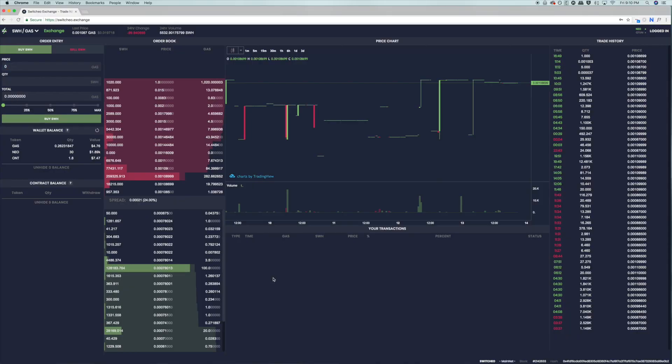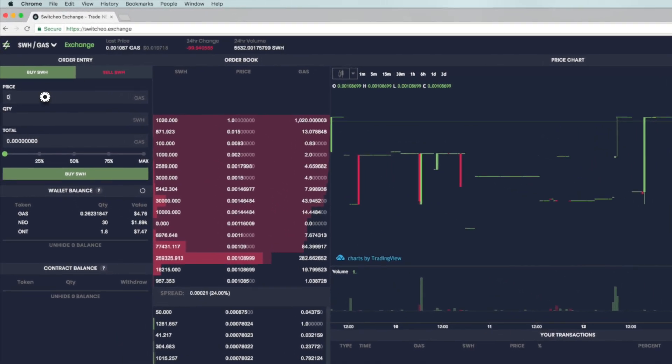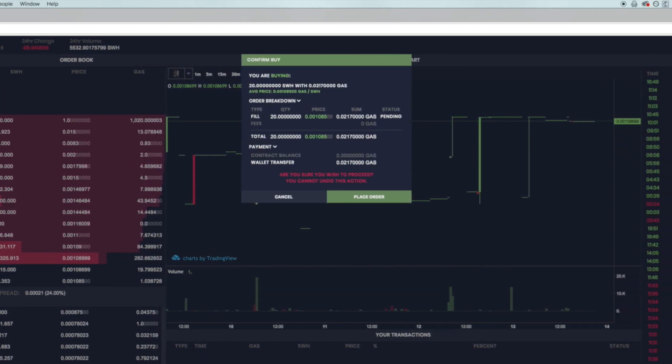First we will go through making offers. One thing to note: offers are just offers, they are not a buy or sell. Offers are only filled when a taker accepts it. There are two different types of offers: buy and sell. To make an offer to buy, make sure you are on the buy SWH tab, then key in your offer price and the quantity of tokens under order entry. The total amount will be automatically calculated for you. Finally, click buy SWH. The next screen that pops up will be the confirmation screen for making a buy offer. There are no transaction fees charged for offer makers. Click place order and your offer will be added to the buy pool.